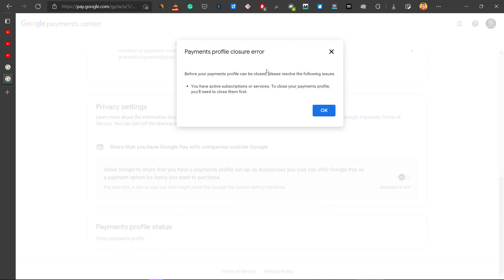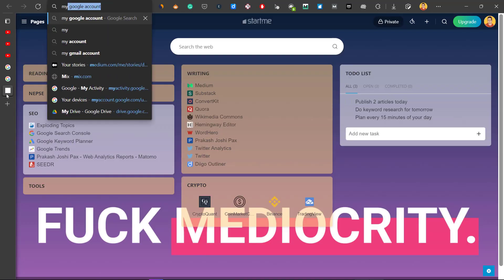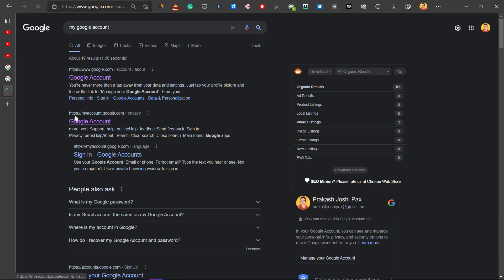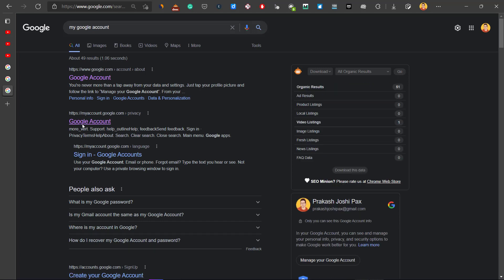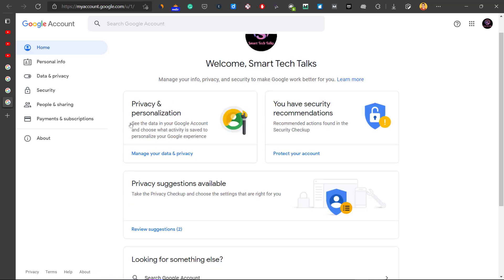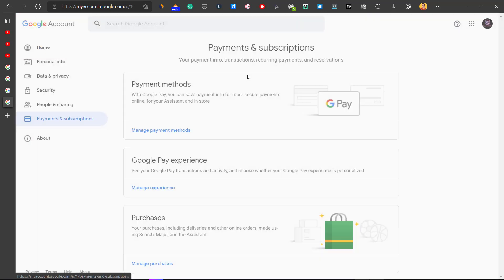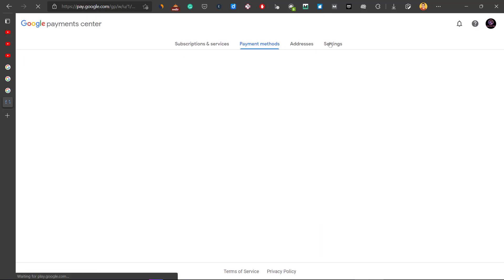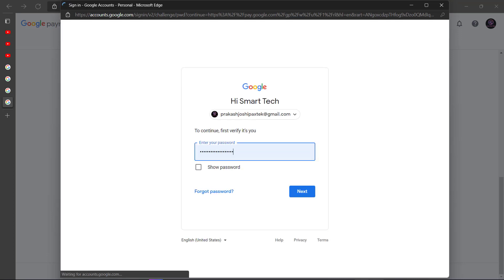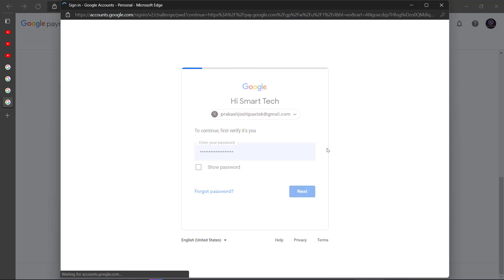First you will need to go to your Google account. Search for 'my Google account' on Google and go to myaccount.google.com. I'm currently signed in with another account so I'll switch to the correct one. Go to Payments and Subscriptions, click on Manage Payment Methods, then go to Settings and click on Close Payment Profile.